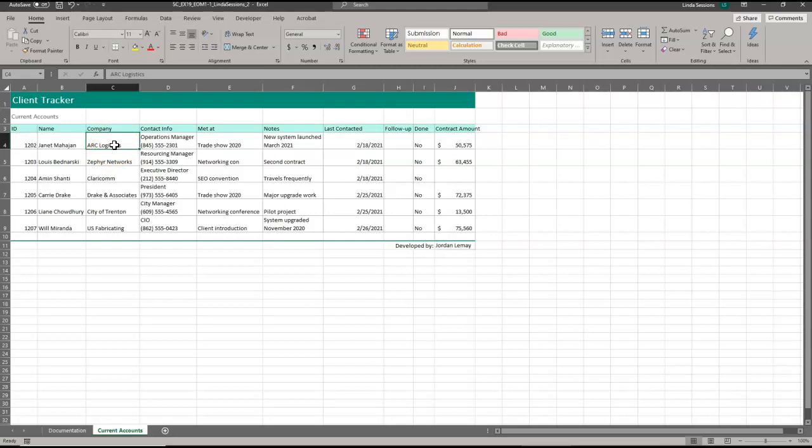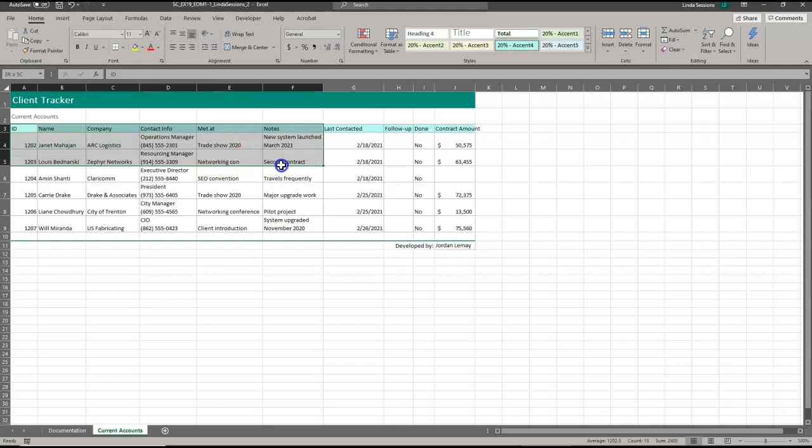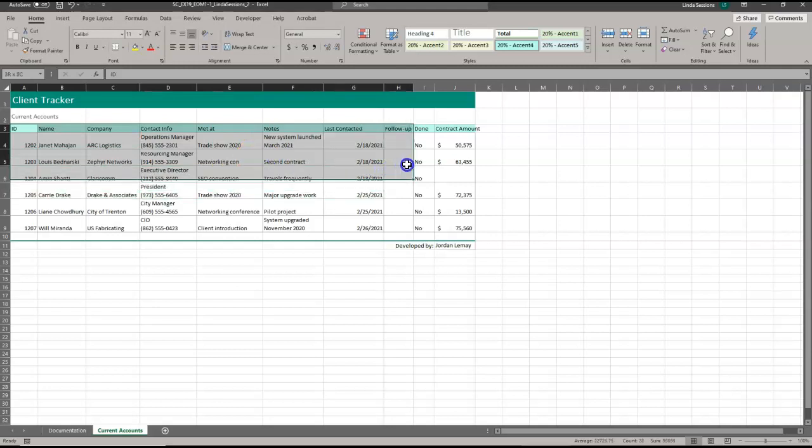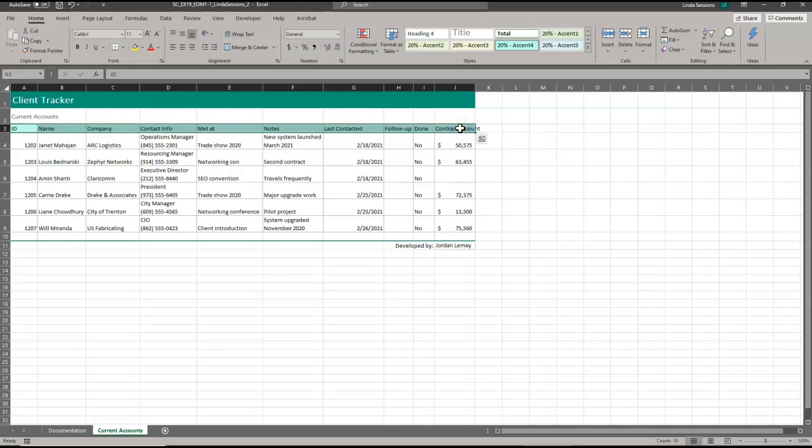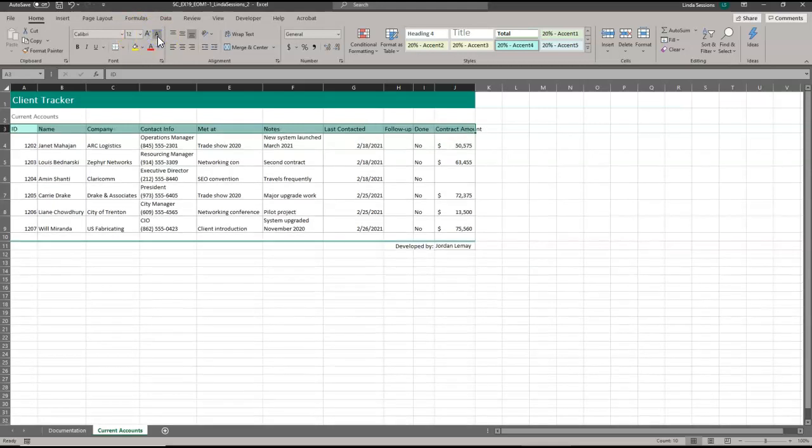We're going to change the font size of the range A3 to J3 to 12 points. So first we have to select the range. The easiest way is just to click in A3. Then when your mouse looks like that fat plus sign, we're going to left click and then drag down to J3. And so we have that whole range selected. We're going to change it to 12 point.